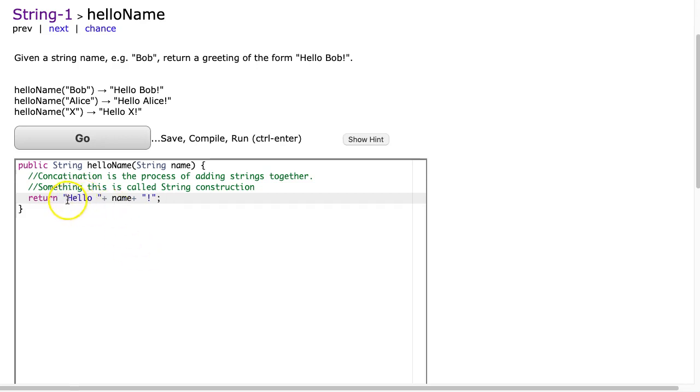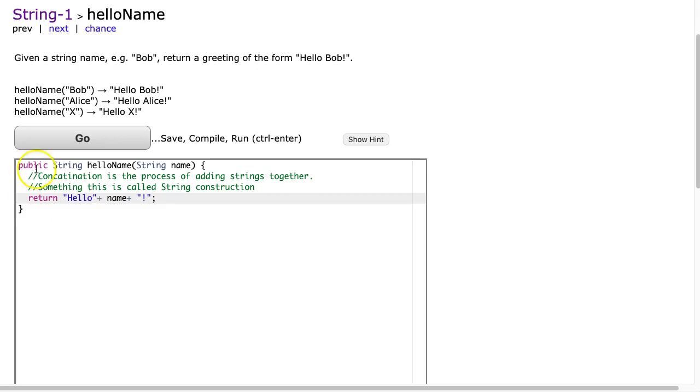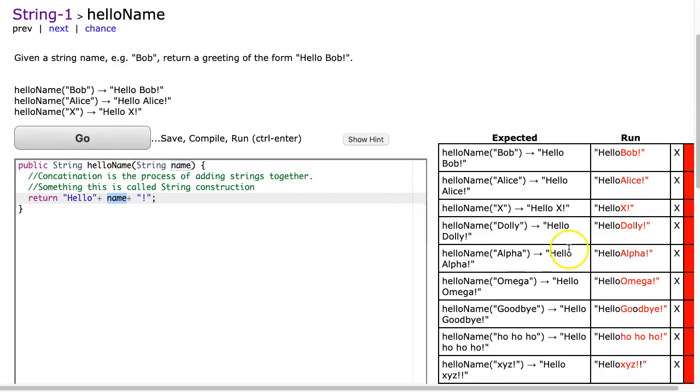So here we see the word hello because I have to actually literally write the word hello and note the space. If I don't put the space here, I get it wrong. Let me take it out and show you. The name, so it will pull whatever the variable value is and then an exclamation mark.